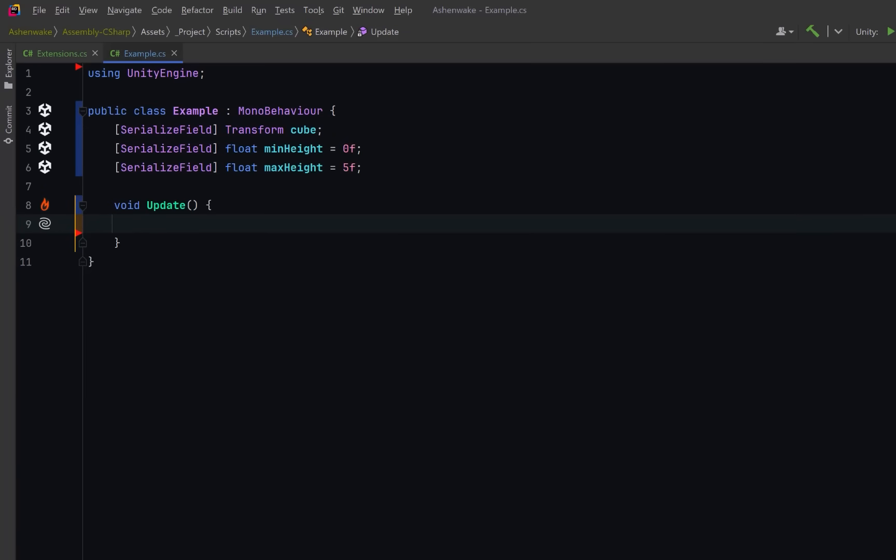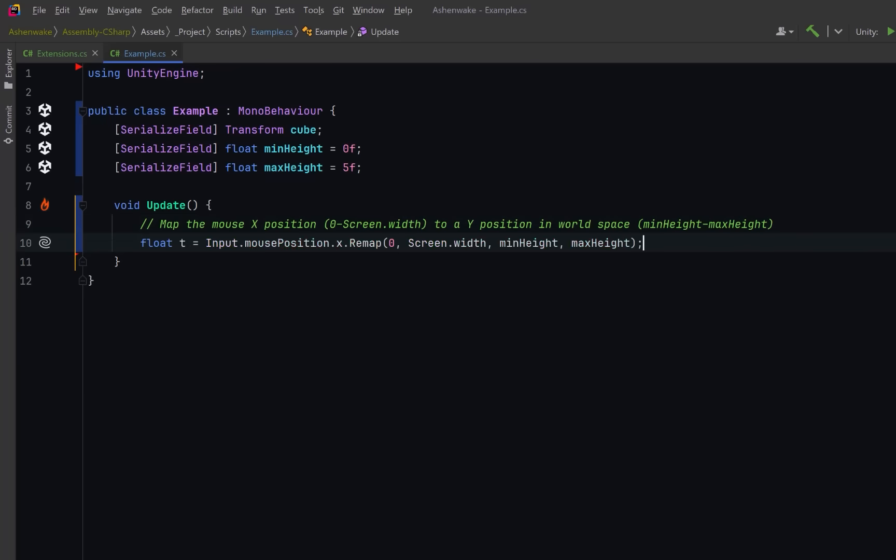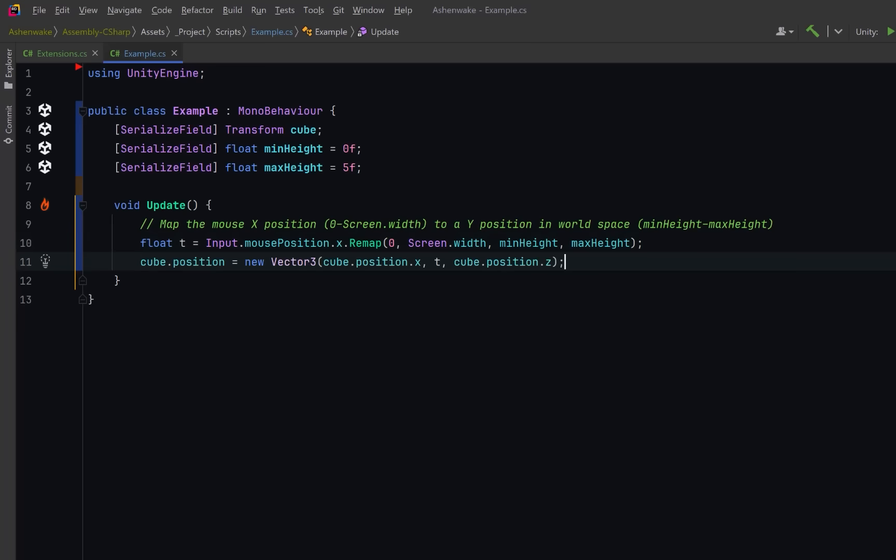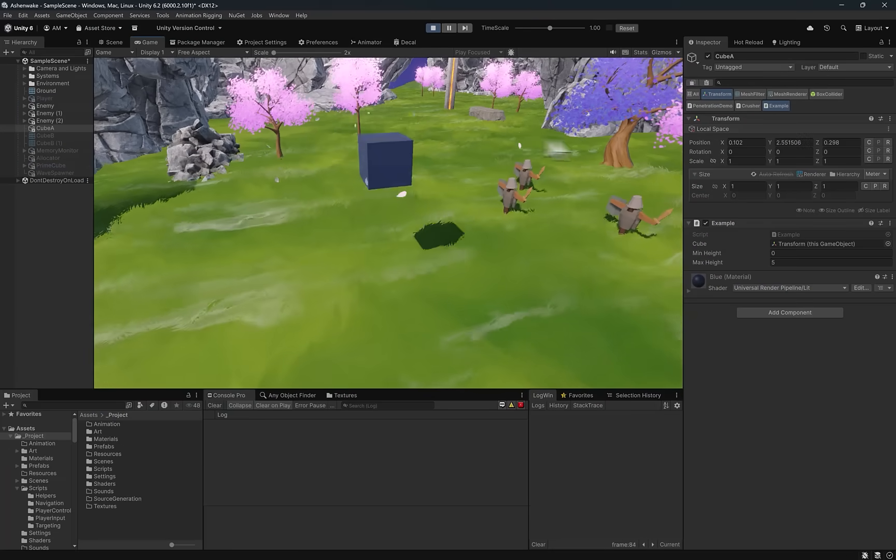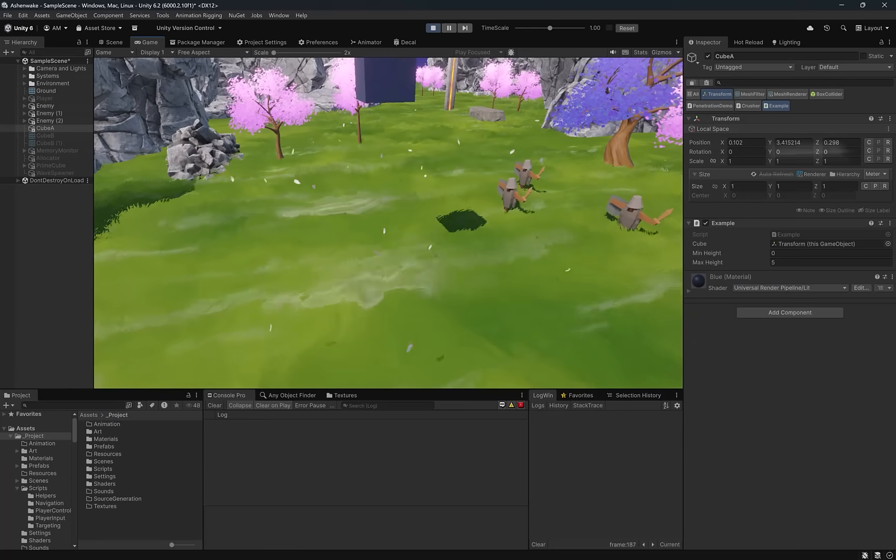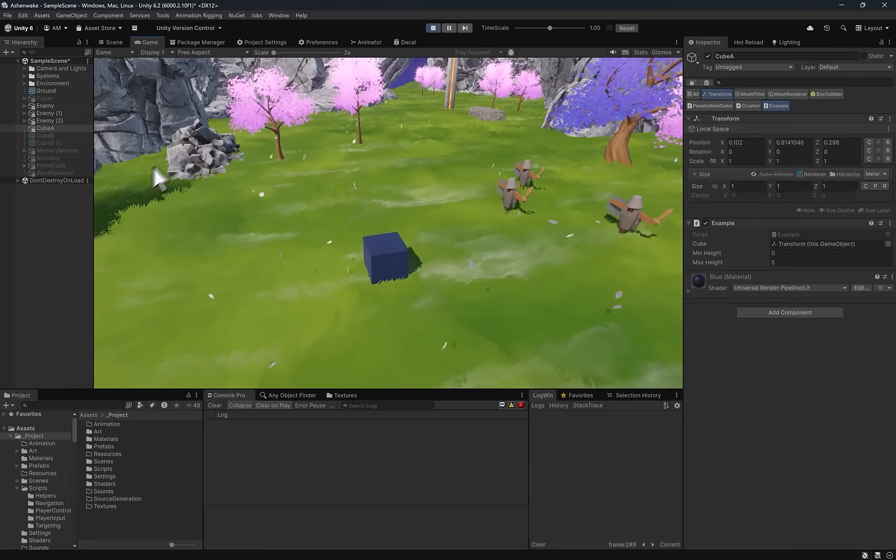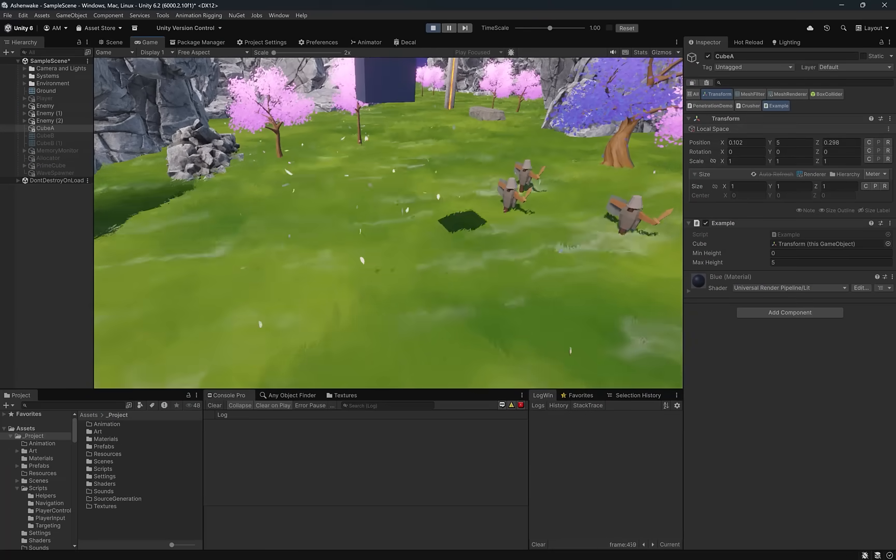Let's suppose that for some reason you have a cube in your game and you want to map the mouse x position to a y position in world space. You could use our new extension method to remap that value from an amount that ranges between zero and the screen width into our y range of min height and max height. Then you just apply it to the cube's position and as we move the mouse left and right the cube should slide smoothly up and down. Let's hit play start moving the mouse back and forth. You can see it's being mapped between zero and five.